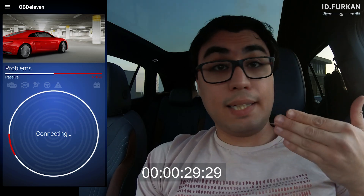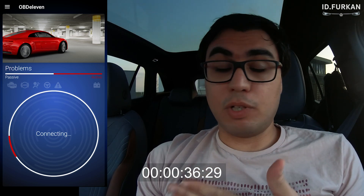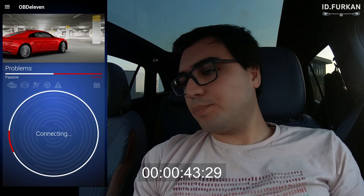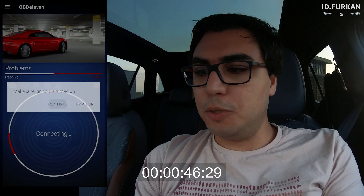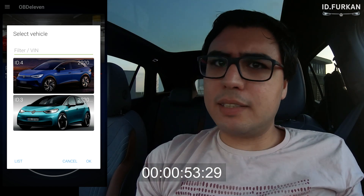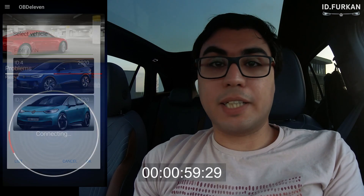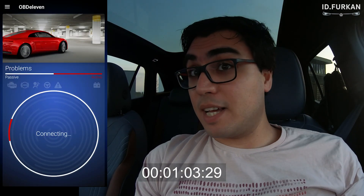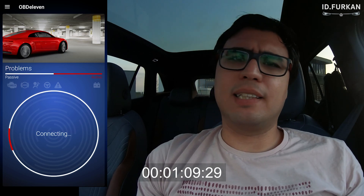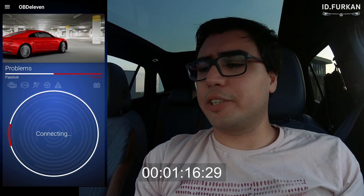As you can see, it takes a really long time to connect. It will always ask for the type of car. Press continue — if you select ID4 it connects but doesn't give all the information. So instead press ID3, then it will connect and I can see more things. Strange, but it's working with ID3 — it's the same car after all.